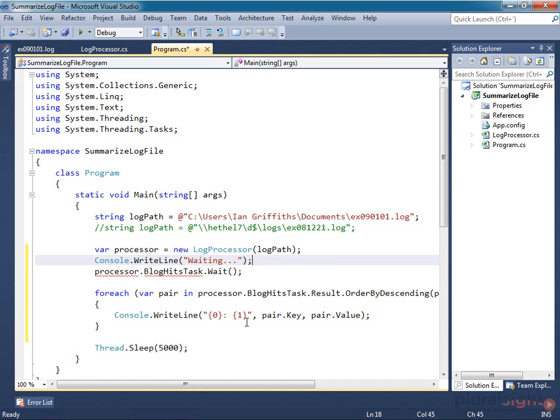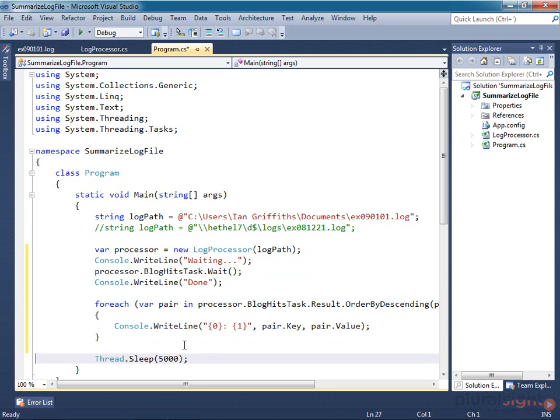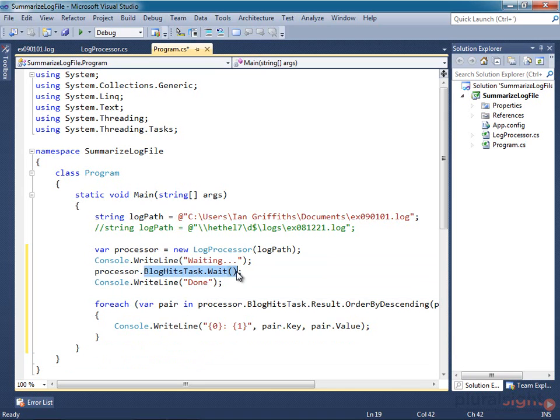I can also remove this hacky line of code here, which I was using to keep the process alive while the processor class ran before. Now I don't need that because this task object tells me when the work is done.